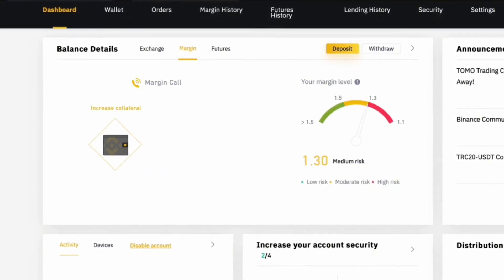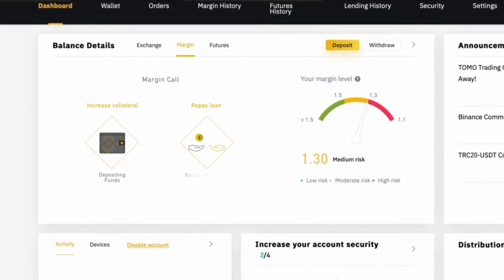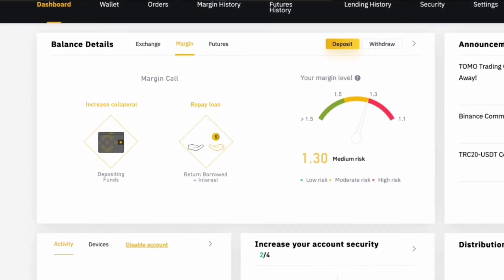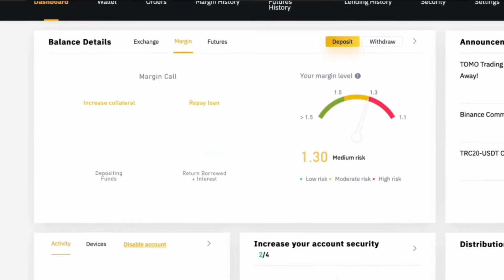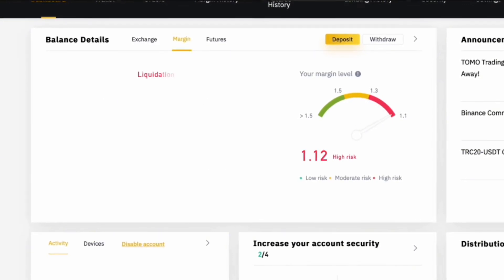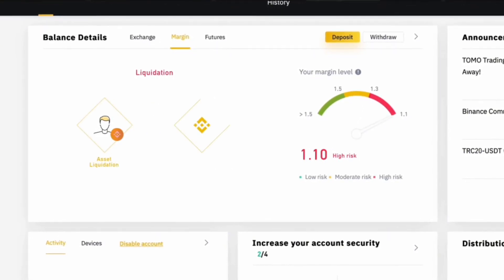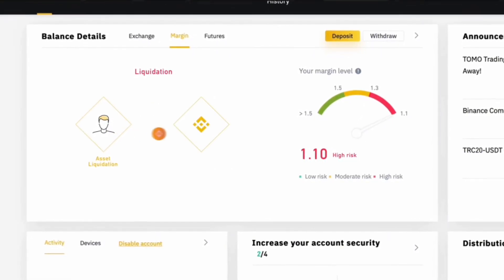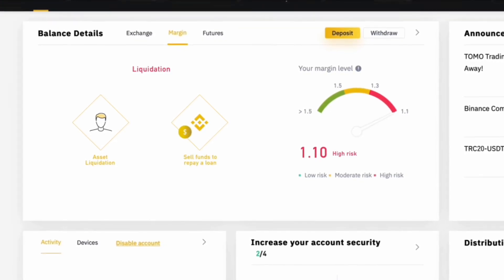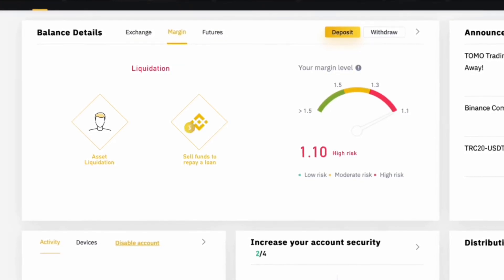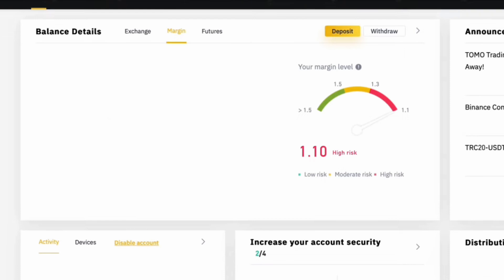When you're ready to close your margin position, you will need to repay the borrowed funds. This is done by navigating to your margin wallet and selecting the amount you want to repay. Repaying your debt on time ensures you maintain control over your collateral and avoids unnecessary fees or penalties. If you wish to move your remaining funds back to your spot wallet, simply transfer them from your margin wallet after repaying the borrowed amount.